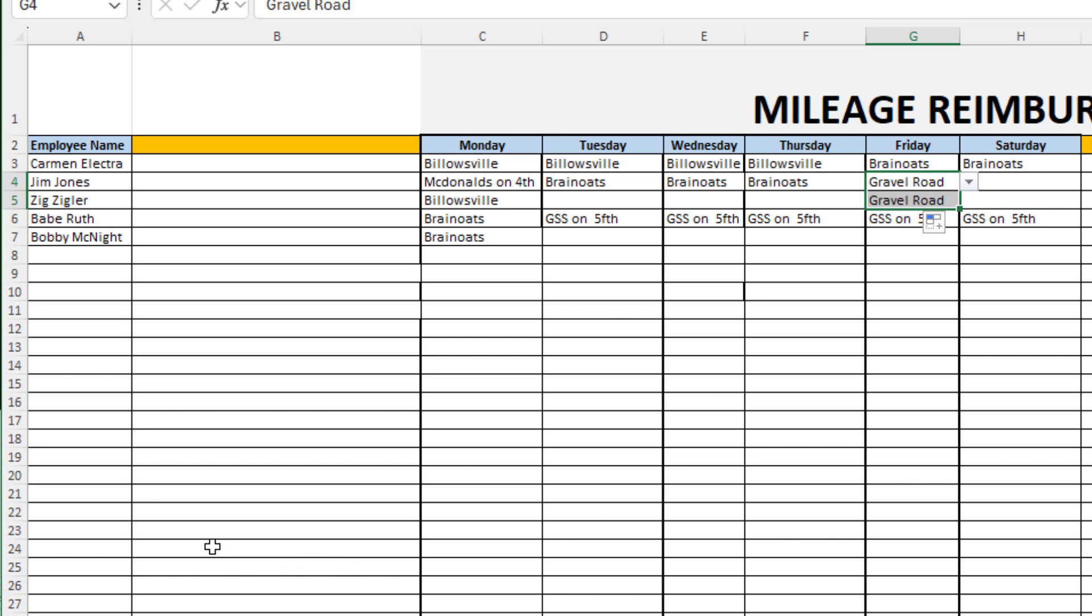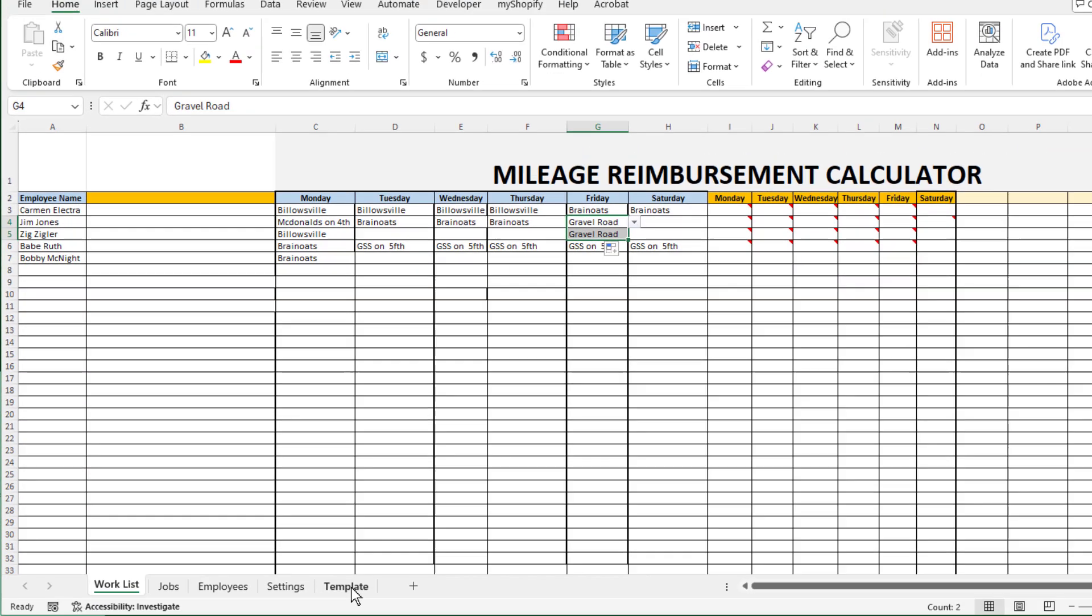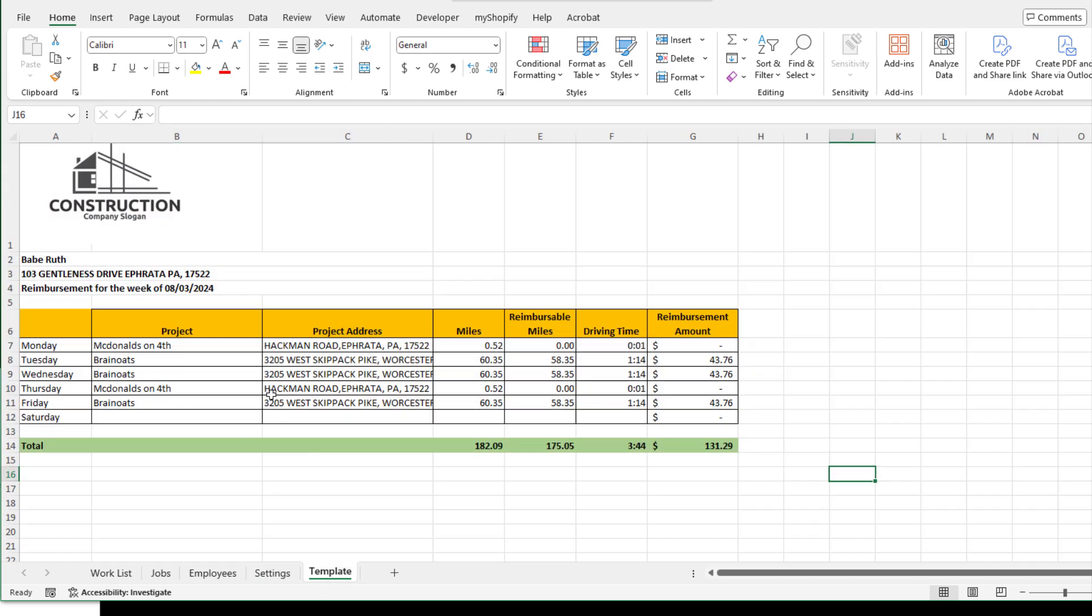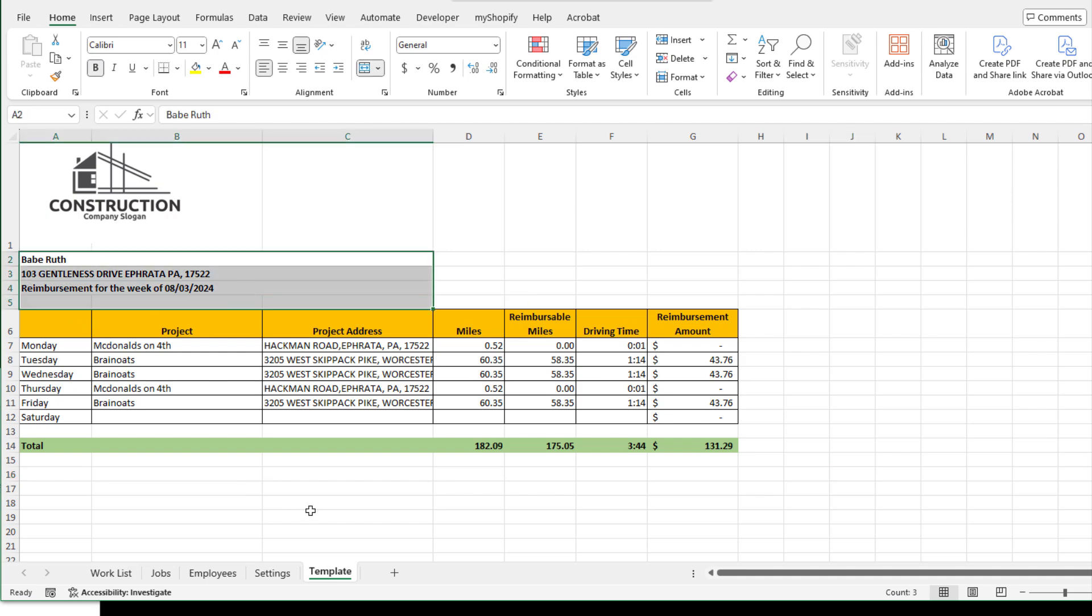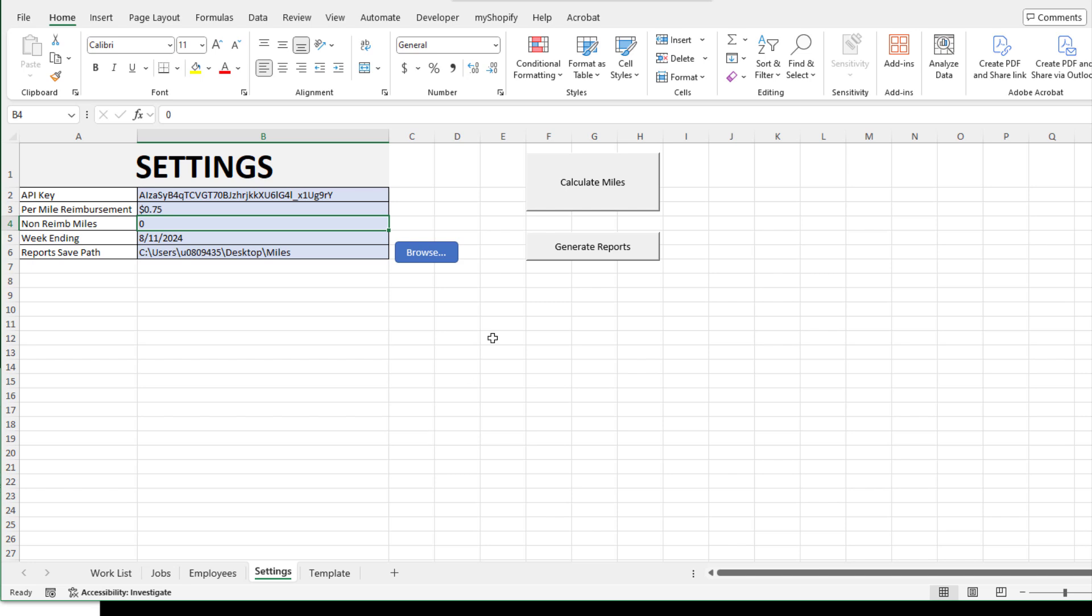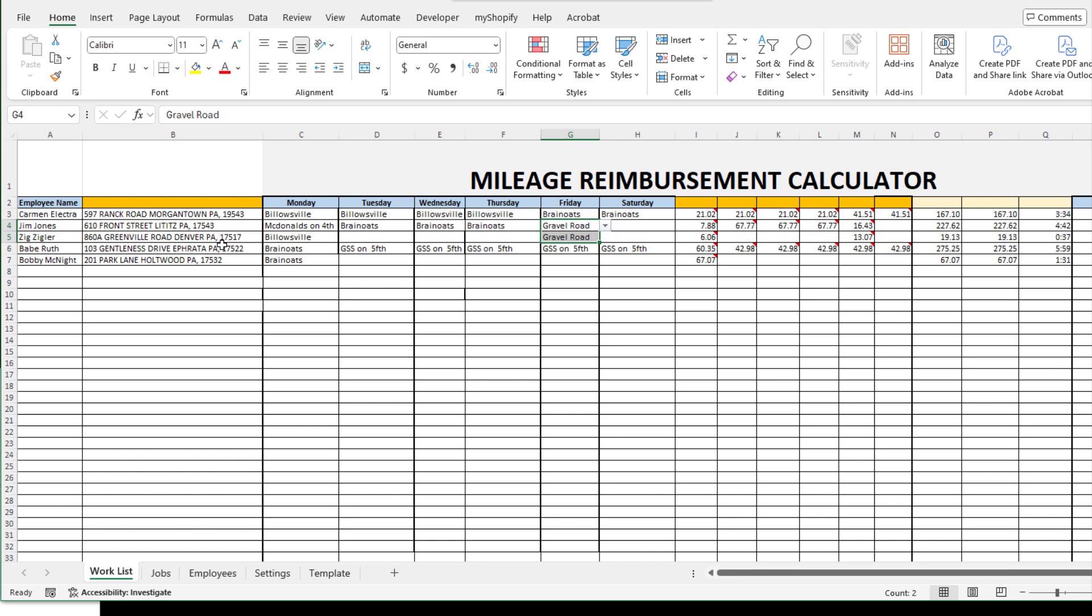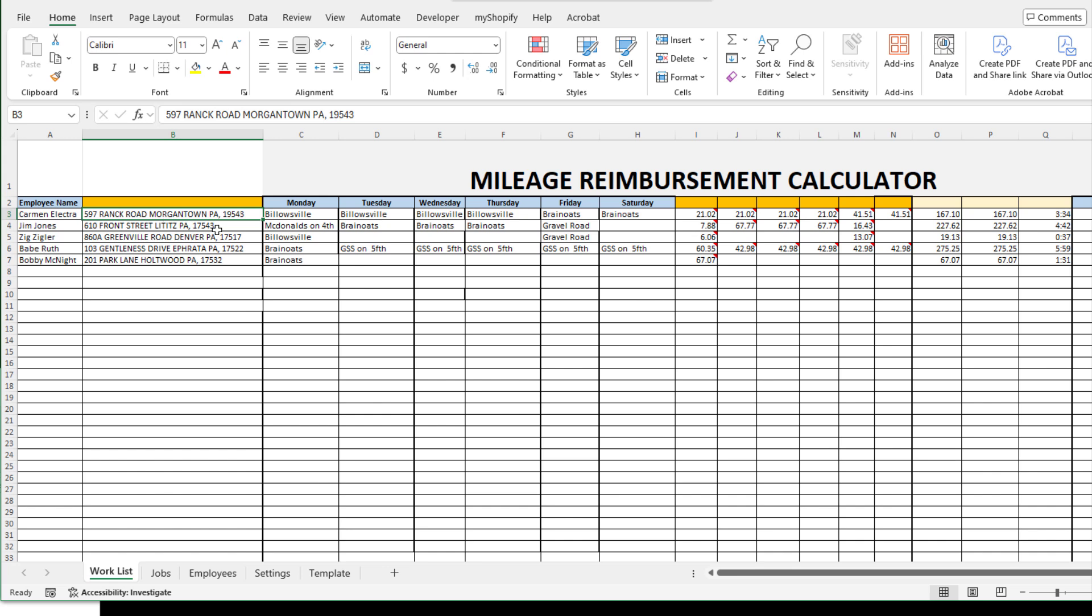Now that I have the schedule all set up, at the end of the week I'm going to generate a reimbursement report for my employees. I've got a little template here where you can put your own construction company logo and information. I'll go in here and first I'm going to click on calculating the miles.